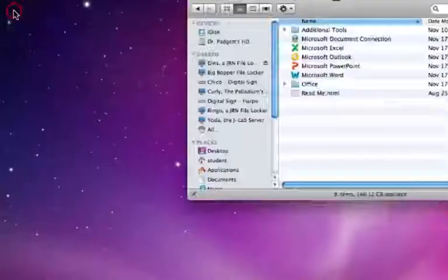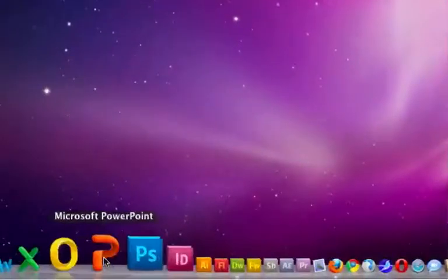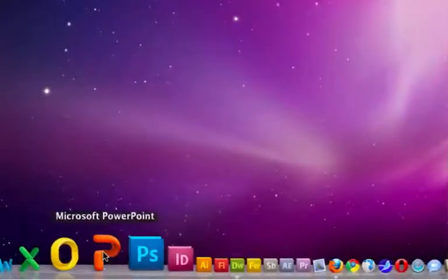So there are multiple ways of starting PowerPoint. I'm going to go ahead and start it from my dock.